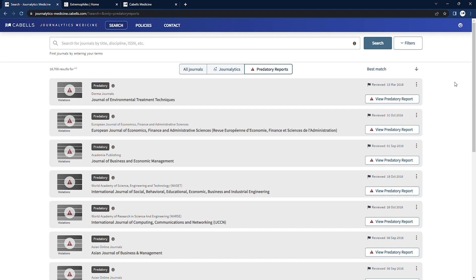While advancements in digital publishing have made it easier than ever to launch and operate medical journals and have done much to advance the democratization of research, they've also made it easier than ever to create fake journals that exist only to make money by collecting some form of submission fee or a quote-unquote processing fee.